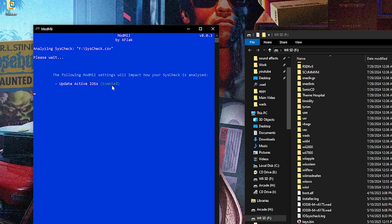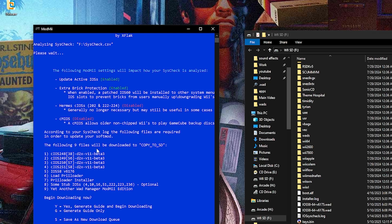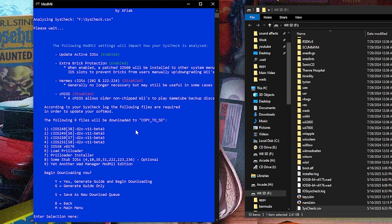ModMii is now going to be analyzing our syscheck. When it's all done it'll tell you what it found and what you're going to need to copy to your SD card. Notice here it found cIOS 248, 249, 250, 251 — the latest is d2x v11 beta 3. My IOS 58 was also out of date, so here's the latest version 6176. It also shows I don't have a preloader or preloader installer, plus some other stubs. I found it was actually the extra stubs that fixed it for me, but all of this may fix it for you.